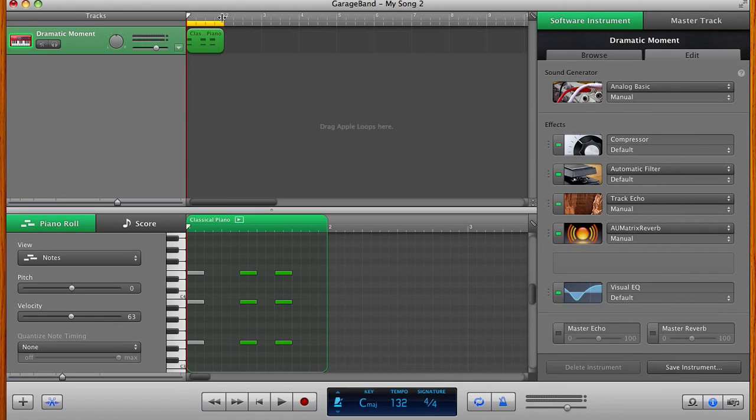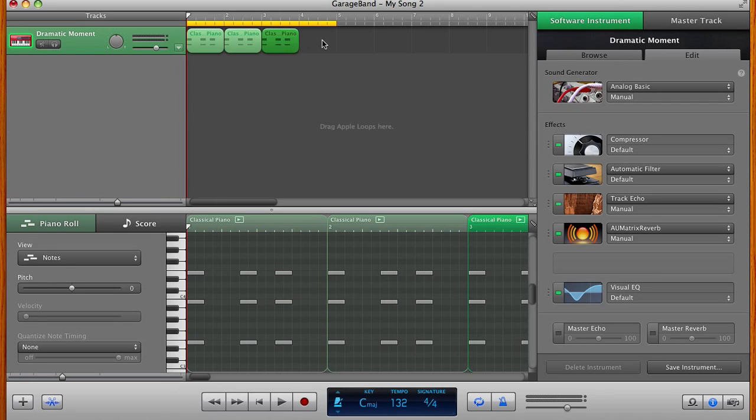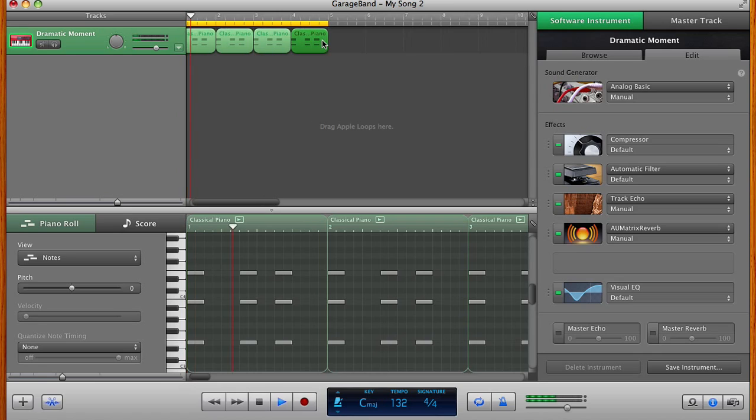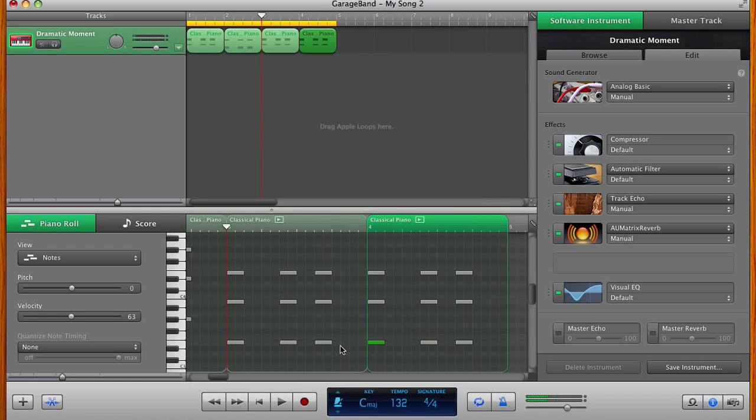If we extend this loop out to four measures, hold down option and drag. I can drag out a couple more repeats of that same loop. But playing the same thing over and over again would be boring. So now we can just go in here. We already have our notes.